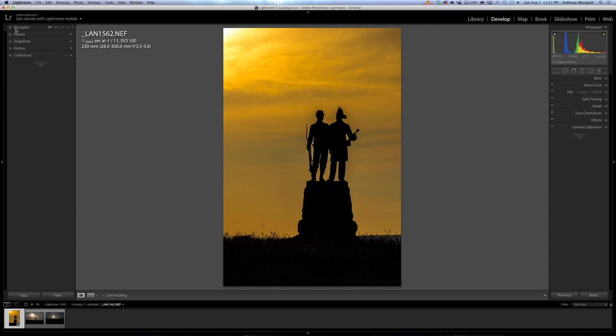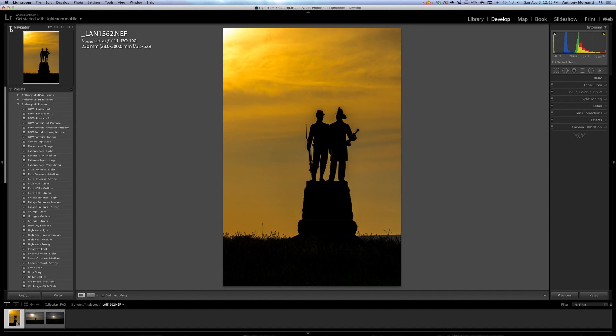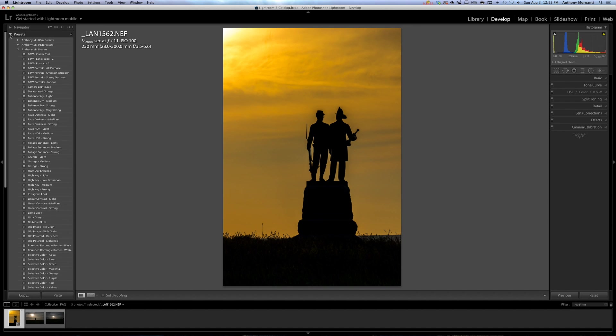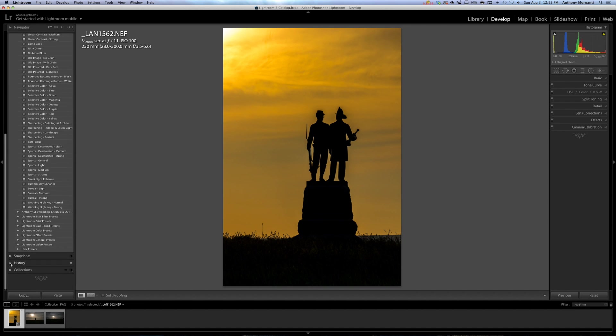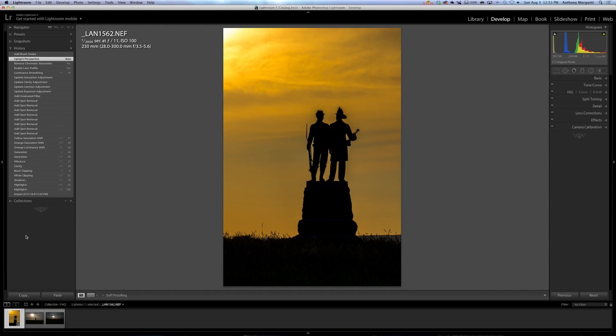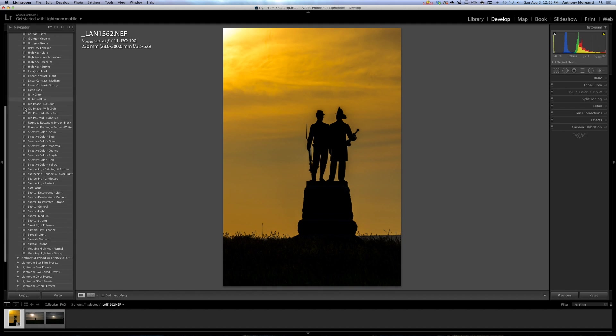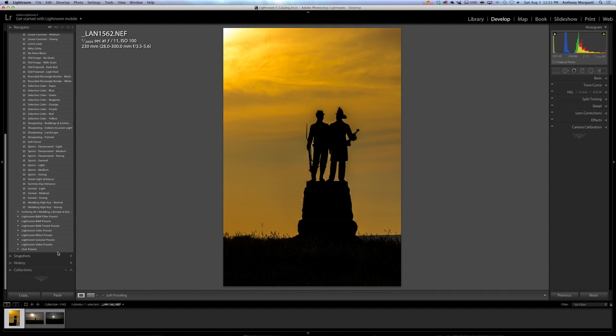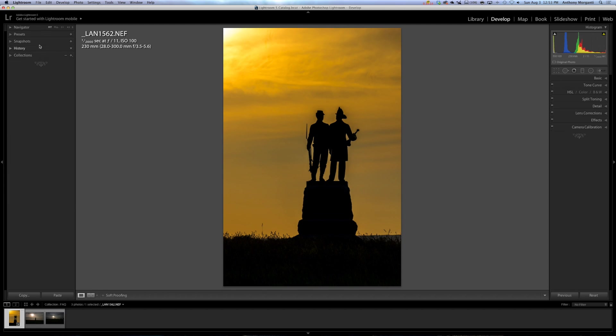So that's Solo Mode. It also works over here on this panel. As you can see, I'll open up Snapshot. I have no Snapshots. Presets. Navigator. Well, it doesn't work with Navigator, I don't think. But it works with all the others. Now I'll open History, and you can see how Presets closed. Let's see, I'll show you again. Presets. And we'll go to History, and you can see that closed. And again, you right-click on that, Solo Mode. So that's all you've got to do to get Solo Mode out of those.